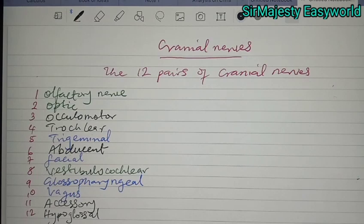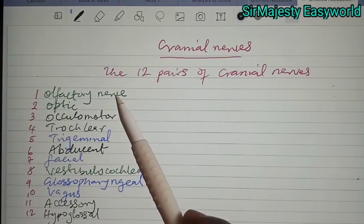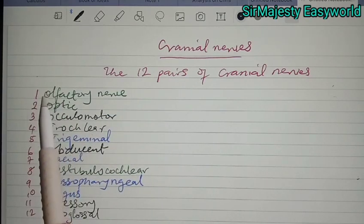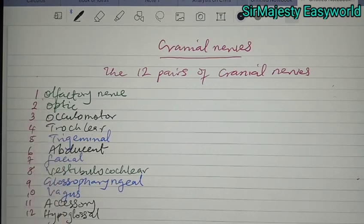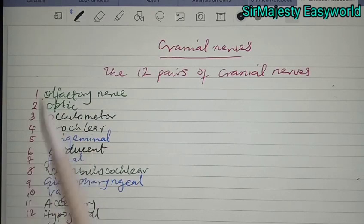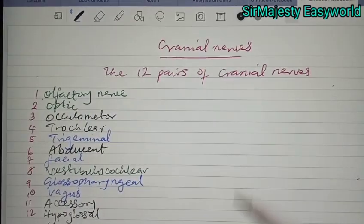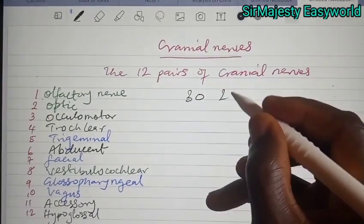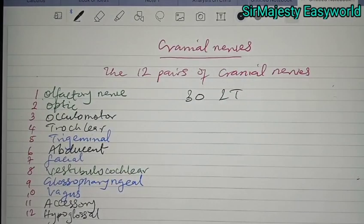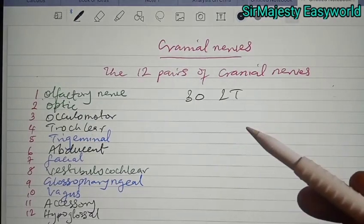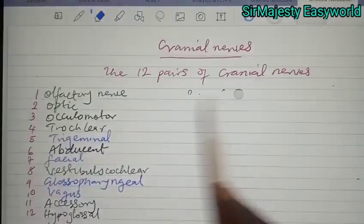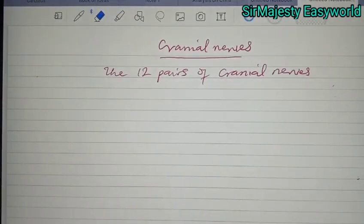Now we need a short acronym — a quick way to master them. You just say '302T': three-O for the first three, meaning one, two, three — that's olfactory, optic, oculomotor. Then 2T means trochlear and trigeminal. So: 302T, abducent, facial, vestibulocochlear, glossopharyngeal, vagus, accessory, hypoglossal nerves.